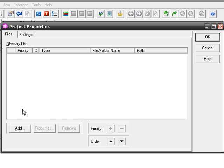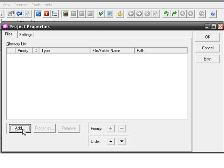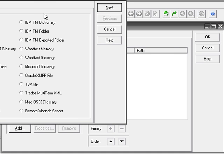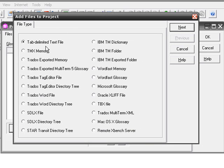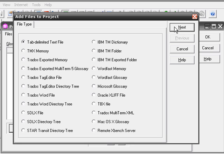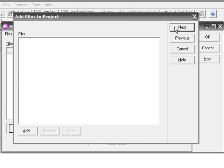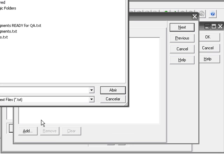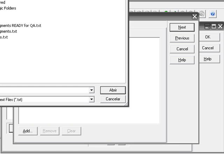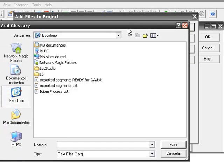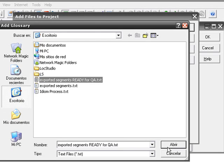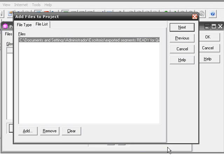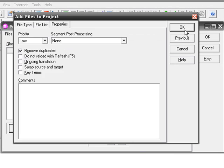In this case, we are going to add the file we prepared beforehand, which is a tab-delimited text file. We hit Next, we select it, click Open, Next again.